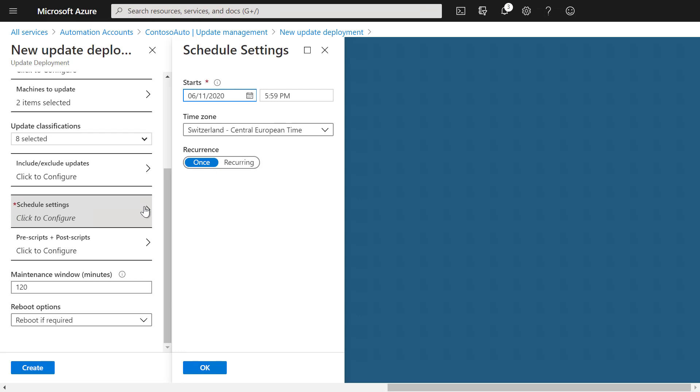Here we can set the date and the time as well as the time zone. If we wanted to, we can also create a recurring update deployment which runs every week or every month. For now, we're just going to simply create a single update deployment.